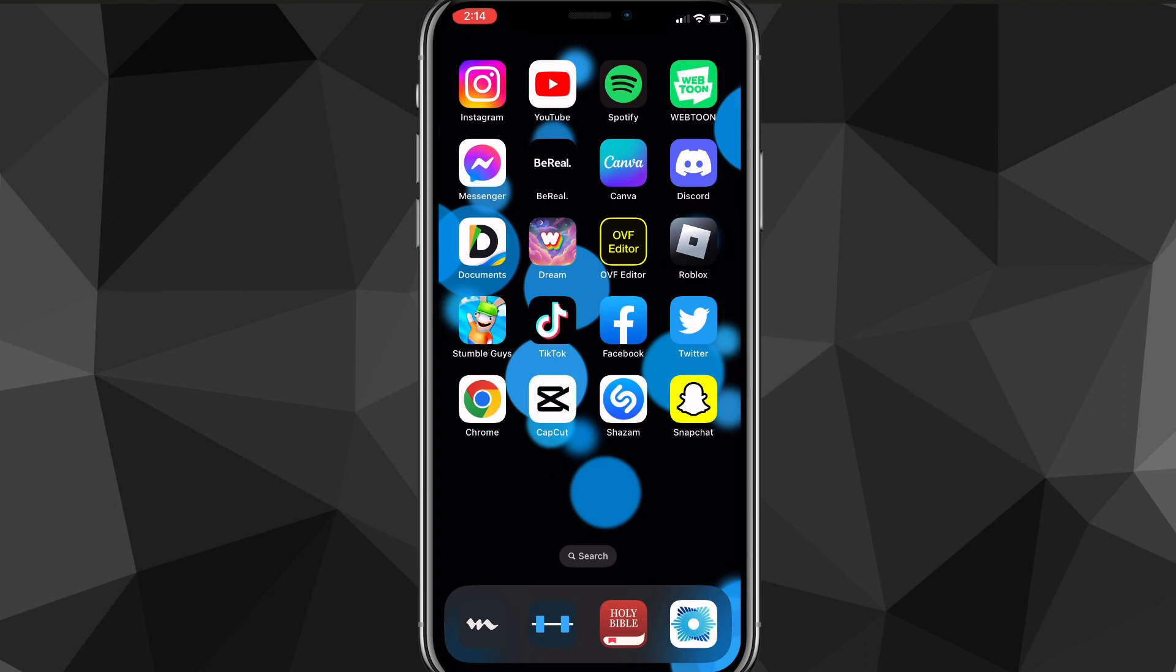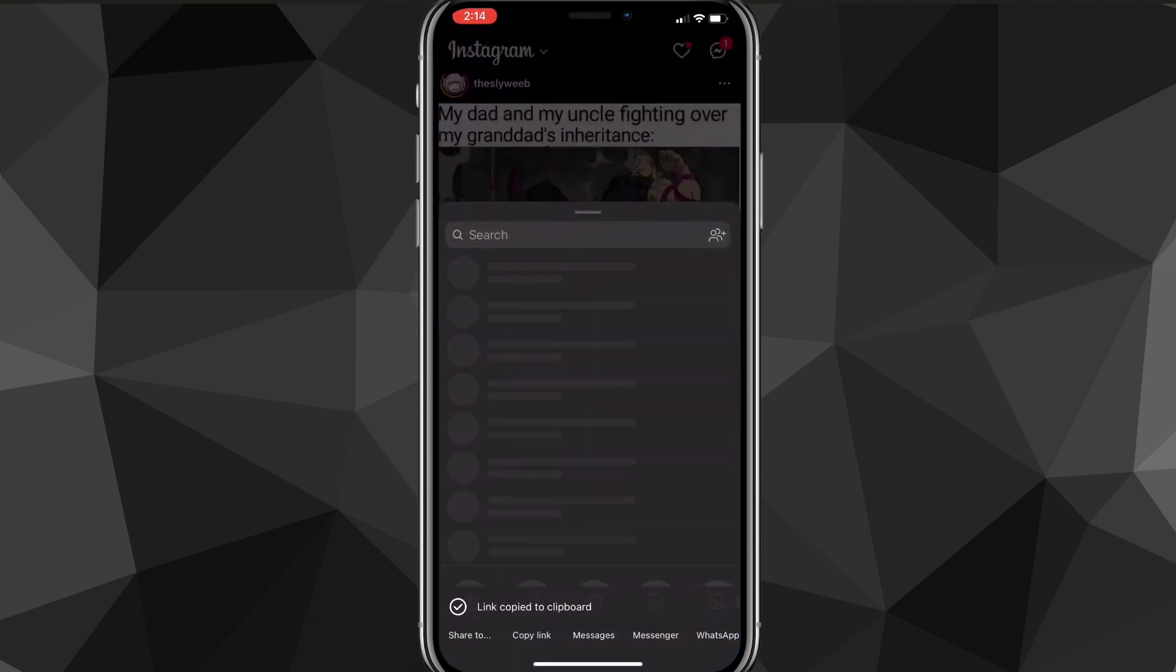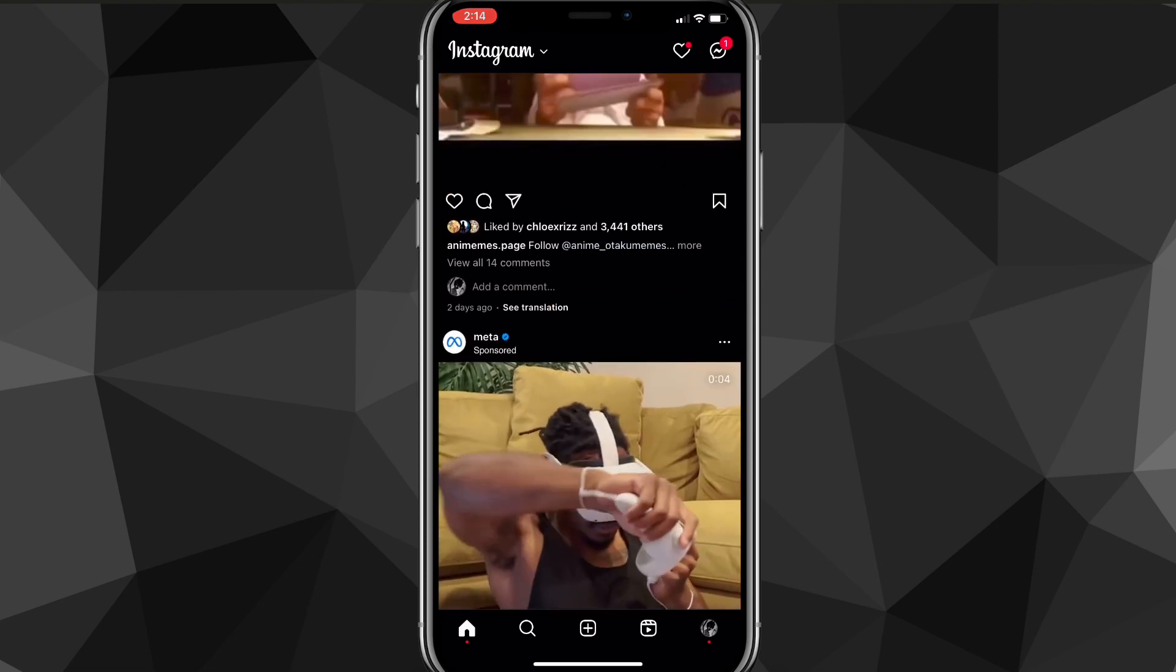First things first, you want to head over to the Instagram app and find the post that you want to save. It's pretty easy. Just head over to your Instagram app, and once you open it, you'll be brought to your homepage.